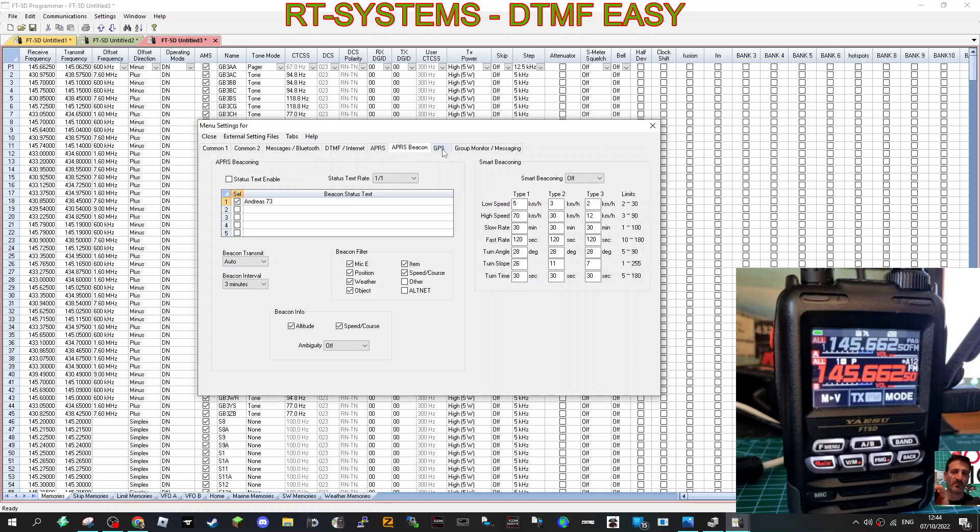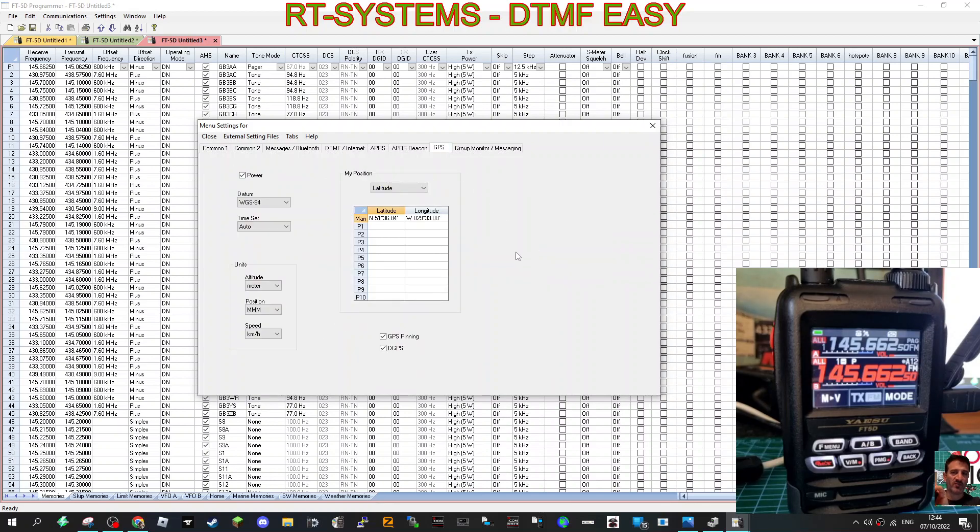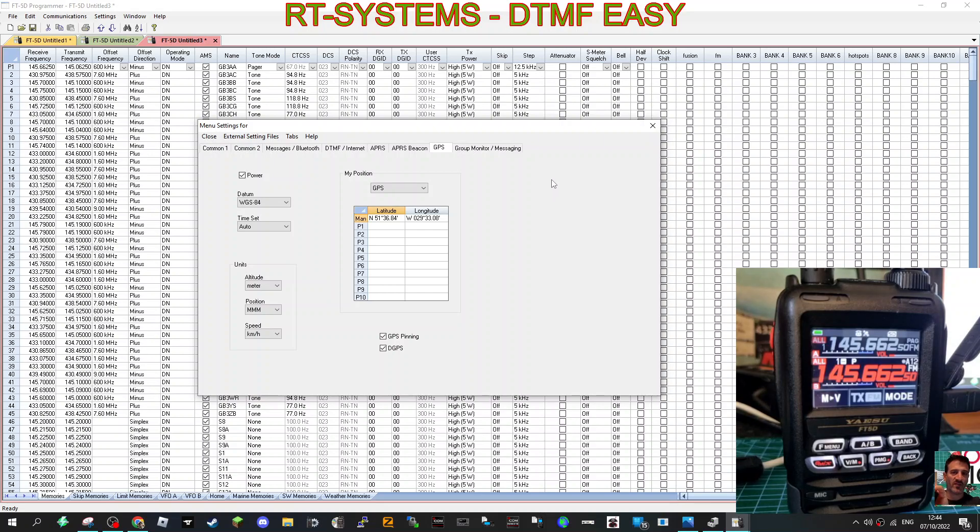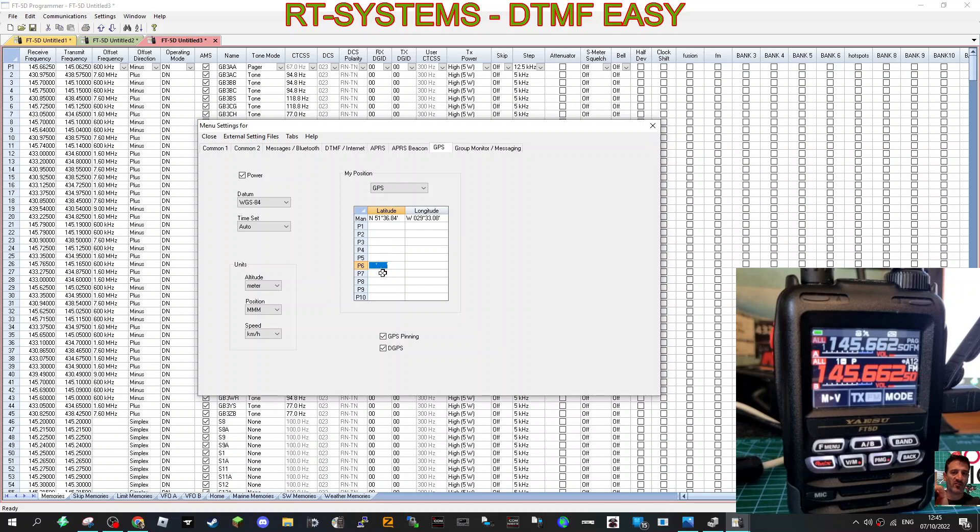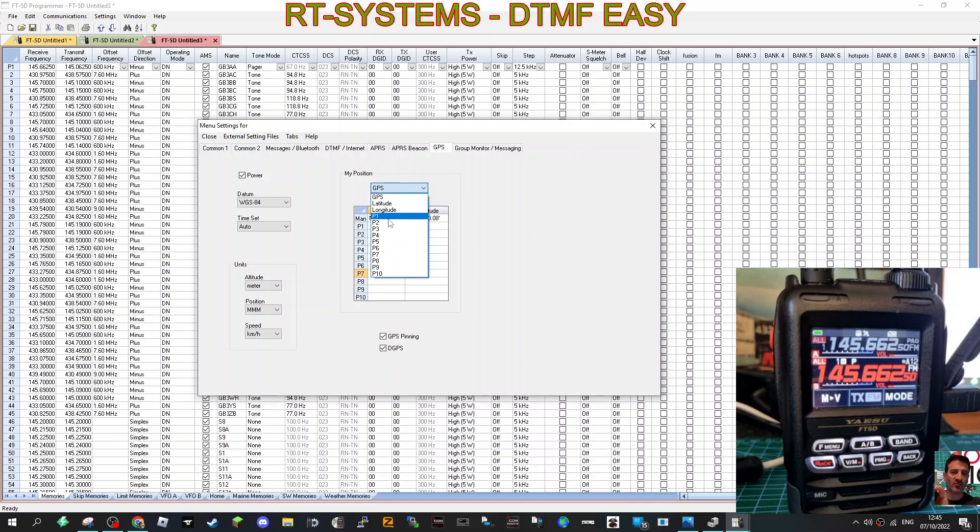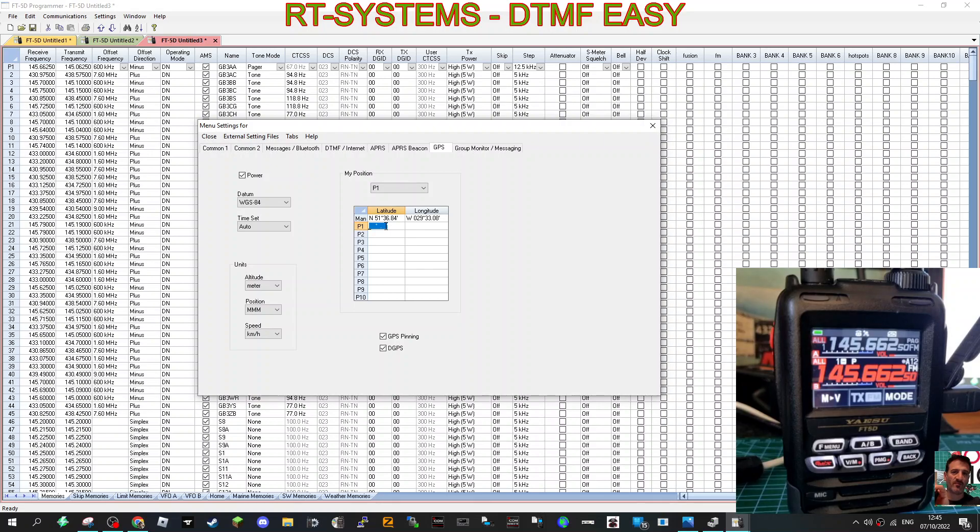But the important one is the GPS. You need to choose if it's going to be GPS or Manual. The way you choose Manual is you choose one of these. So I've got that selected, but you can add other positions, and then you can select them—P1, P2, okay? So I'll choose P1.